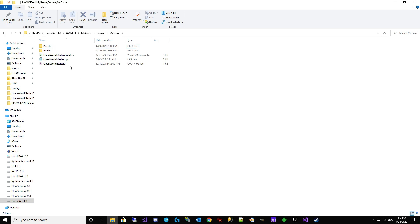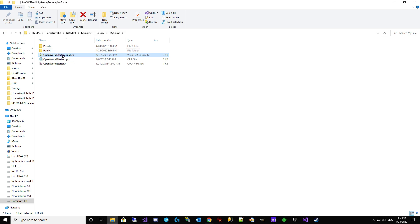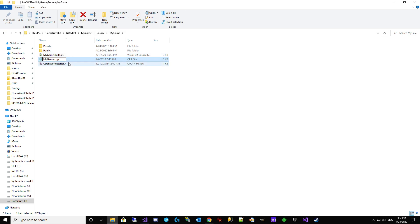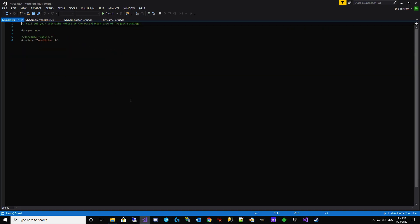We're coming in here. We've got to change. Rename this one. My game build. And obviously we want to change our CPP and H file names to my game. We don't want any trace of OpenWorldStarter. So we're going to go through these in reverse order.